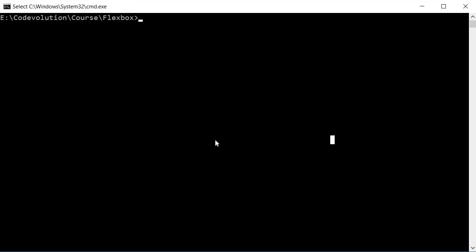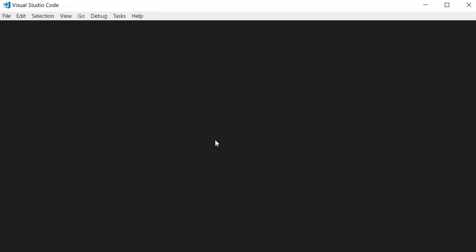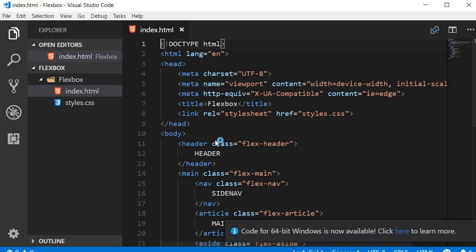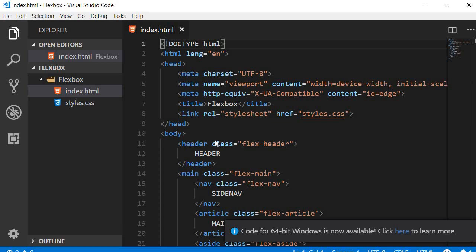So you can see that in this command prompt I am inside the flexbox project folder. When I run the command code followed by a dot it opens an instance of VS Code in the current directory and again right where you left off in the last session.